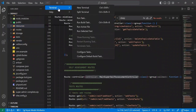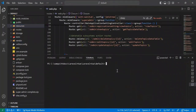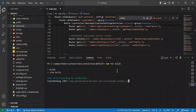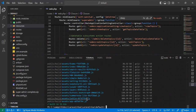Open a new terminal and write the command npm run build. The project has successfully built.